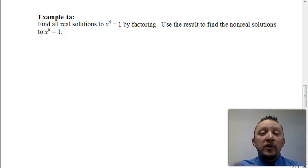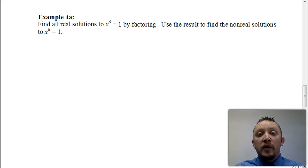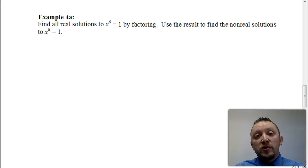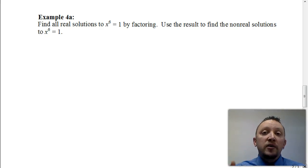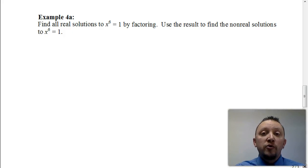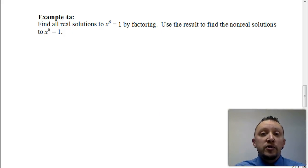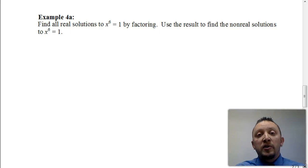All the tools that we've been using as far as factoring is concerned are going to come into play here. So it's very important to make sure that you refresh your memory if you want to go back and look at some of those previous videos to review how to factor when we're dealing with a difference of two cubes, or a sum of two cubes, or a difference of two squares, because all of those are going to come into play.